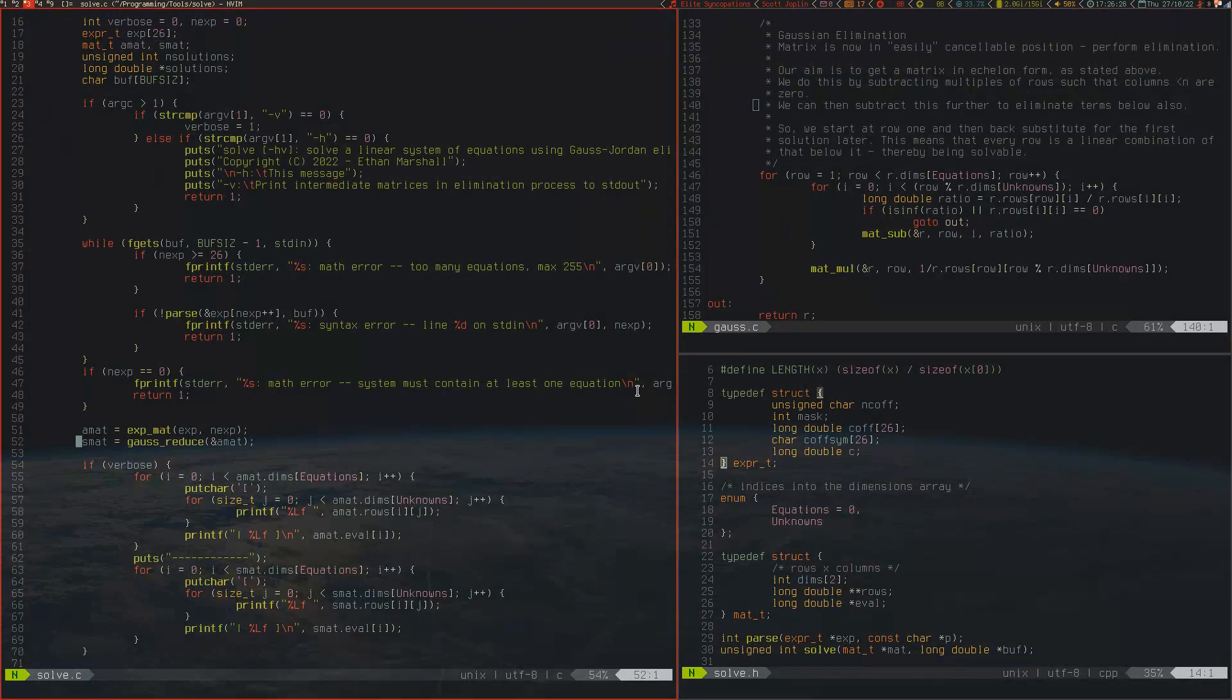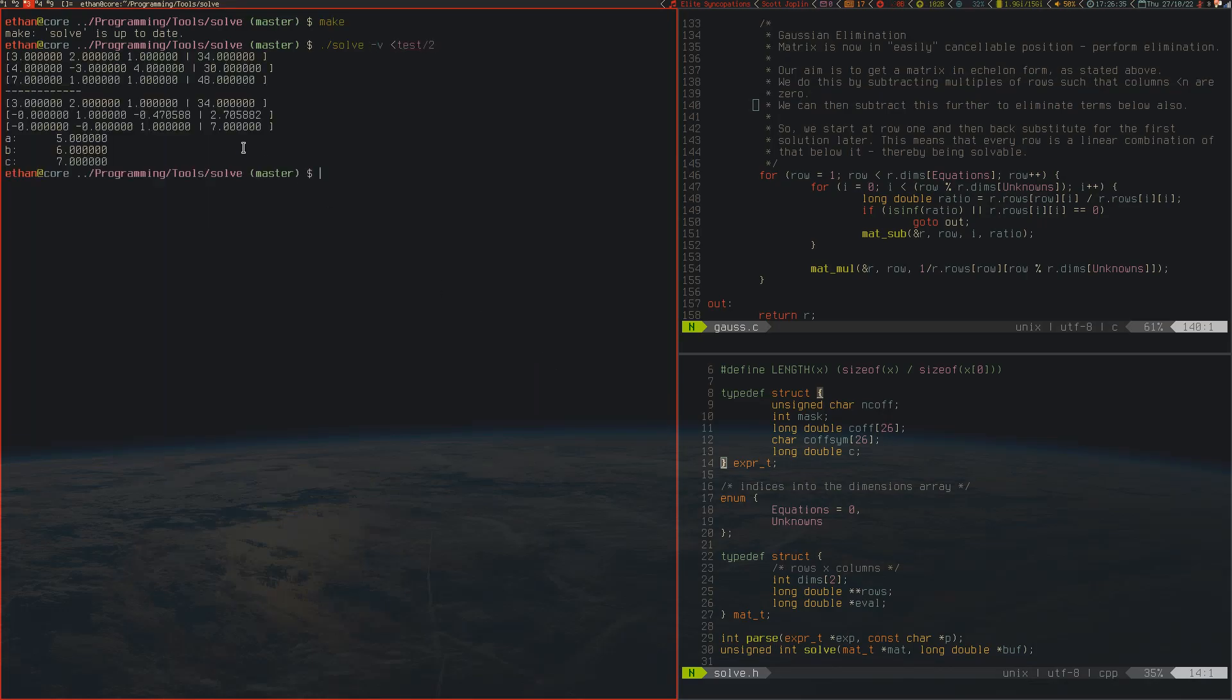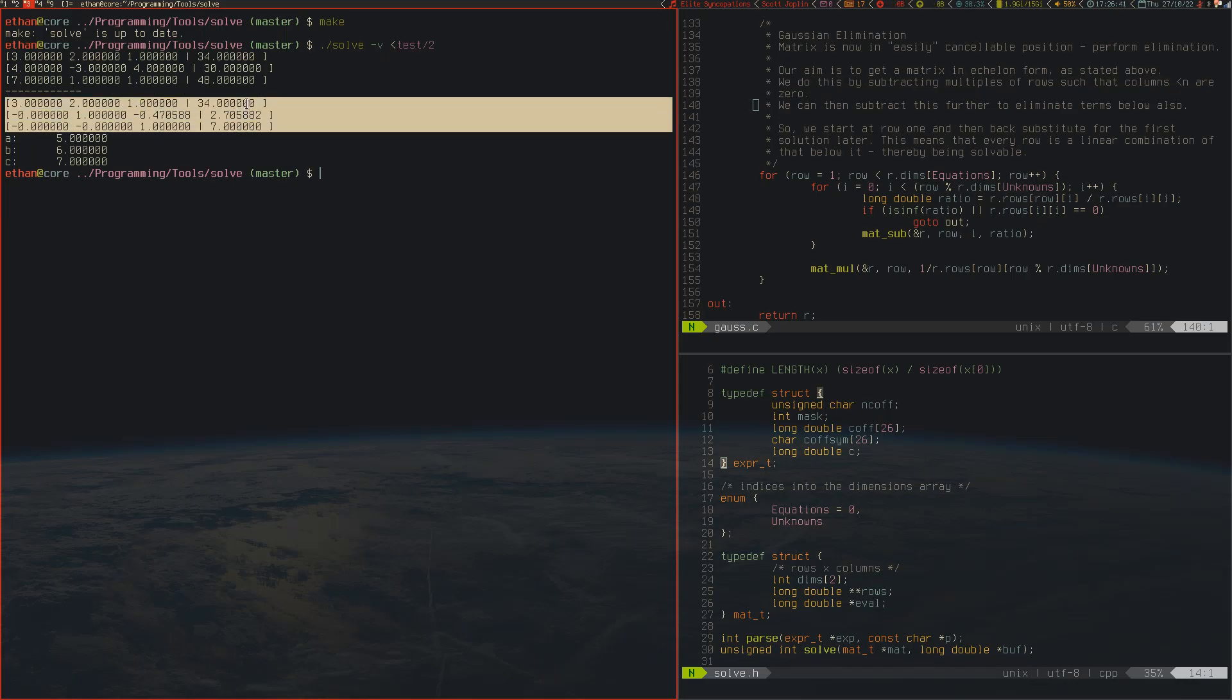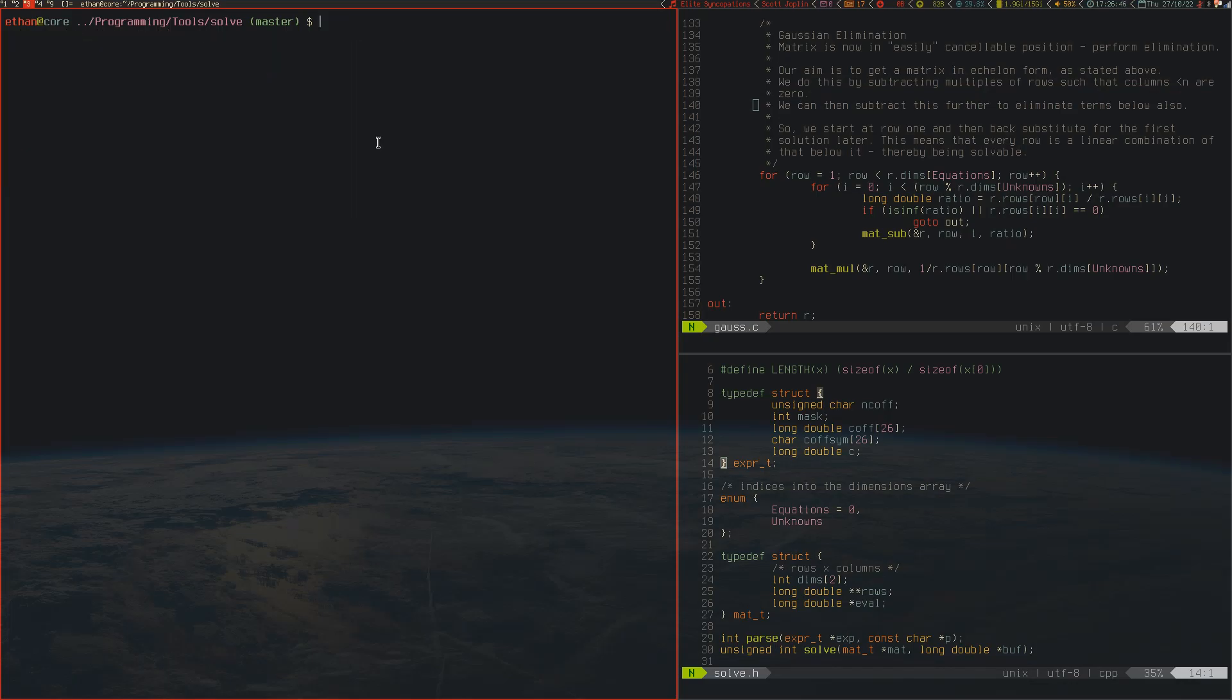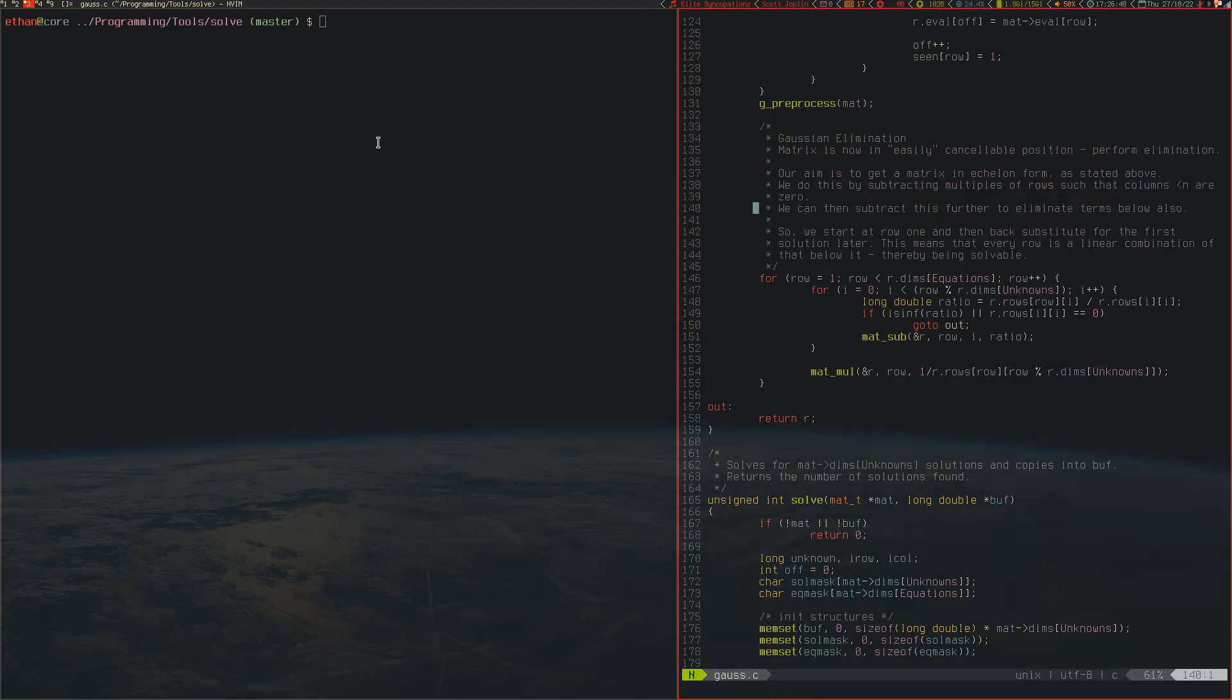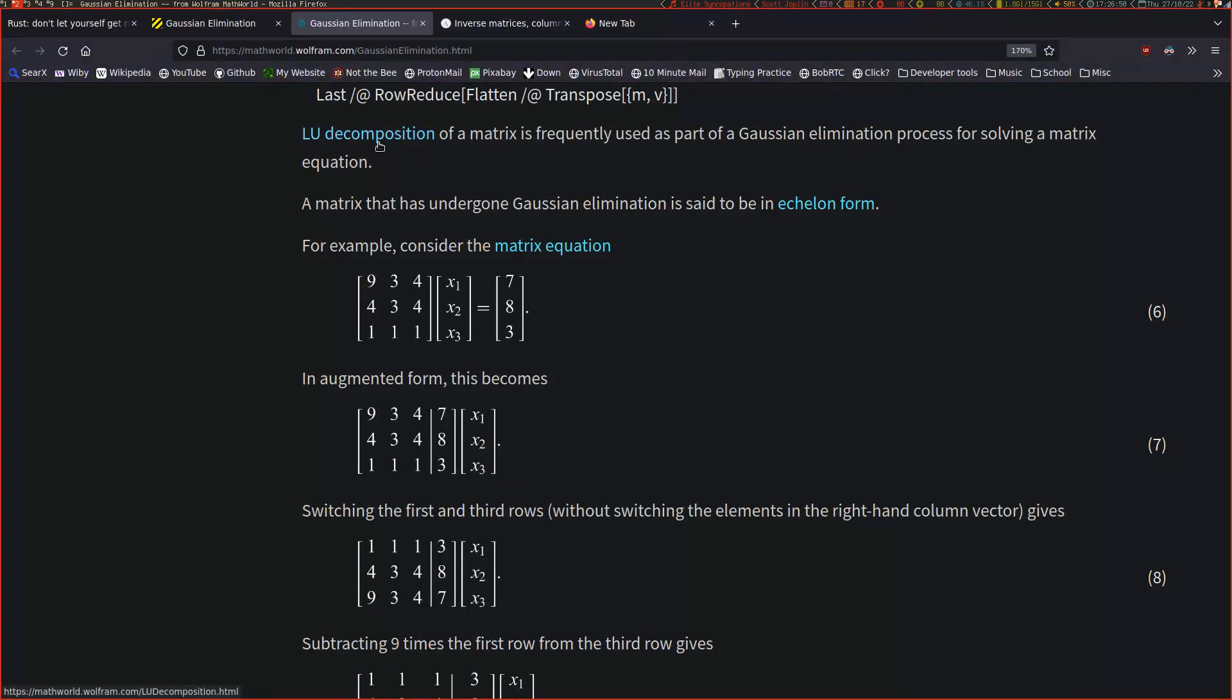I programmed a mode where if you pass a dash v at the command line, it will show you the matrices as it's eliminating. As you can see, we get zeros here, then a one, and then we get the solution in the constant position here. That's how Gaussian elimination works. We basically eliminate each variable at a time by doing some clever linear algebra operations.